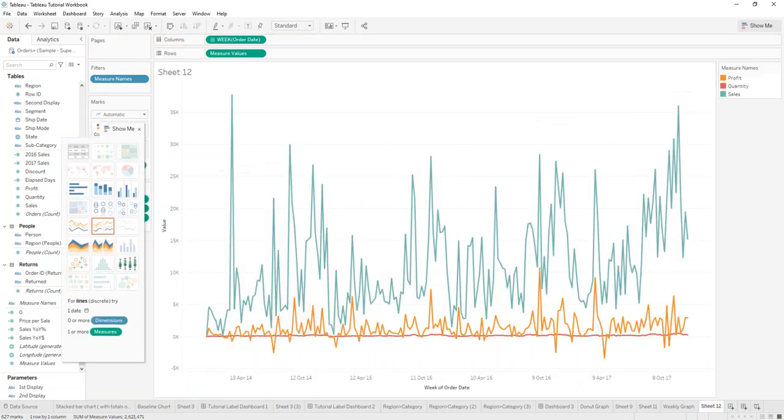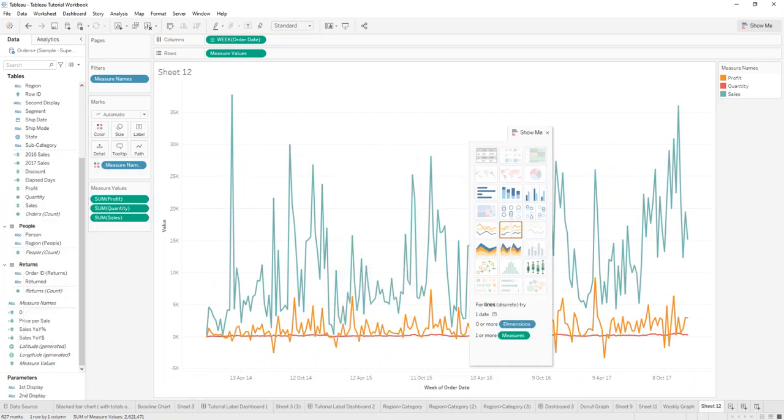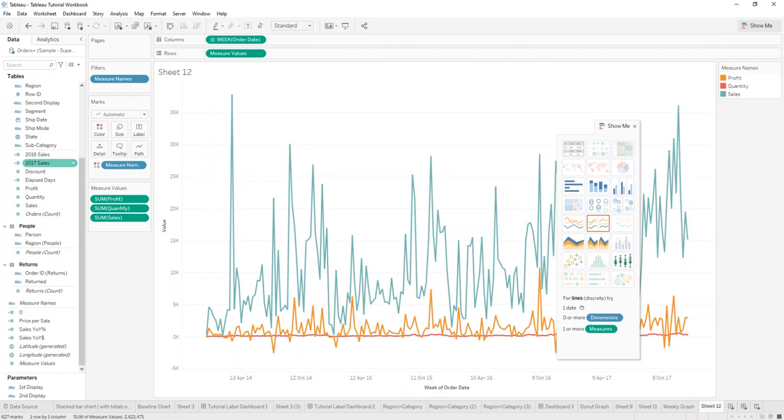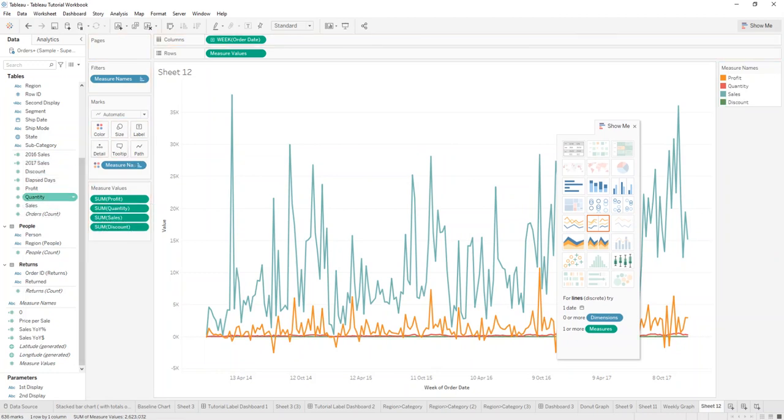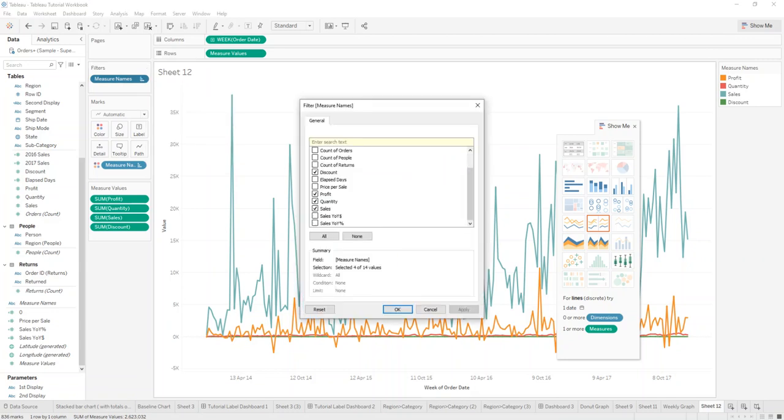So now you have in a very quick way three measures on one graph, and you could if you want to keep adding into the measure shelf and adding them here or via the filter set.